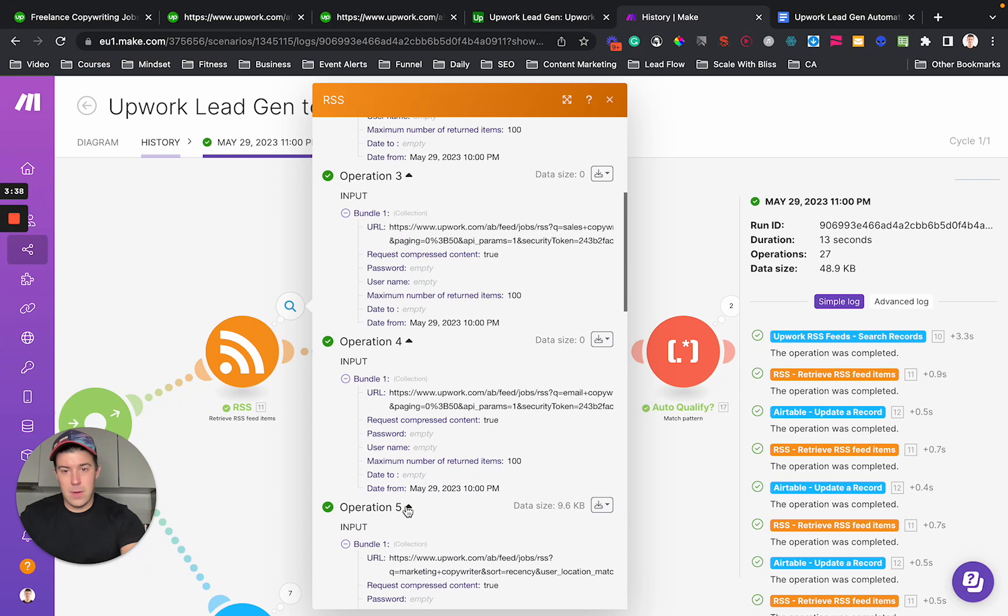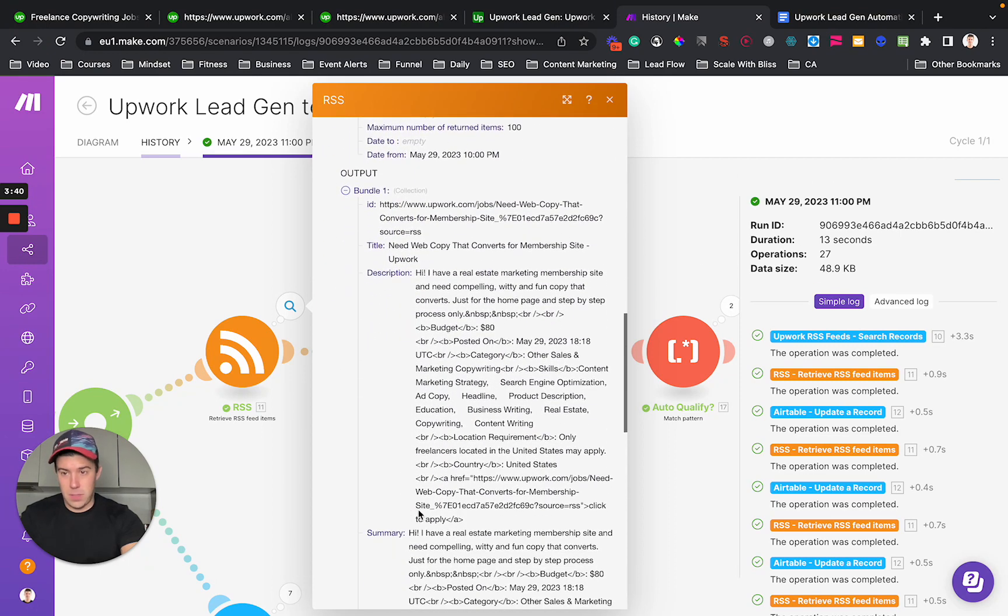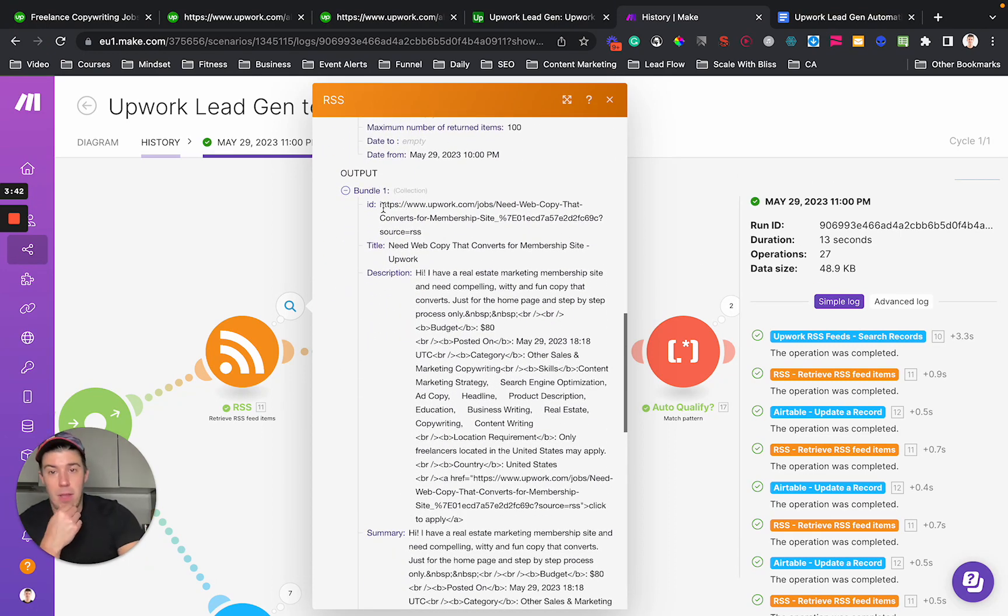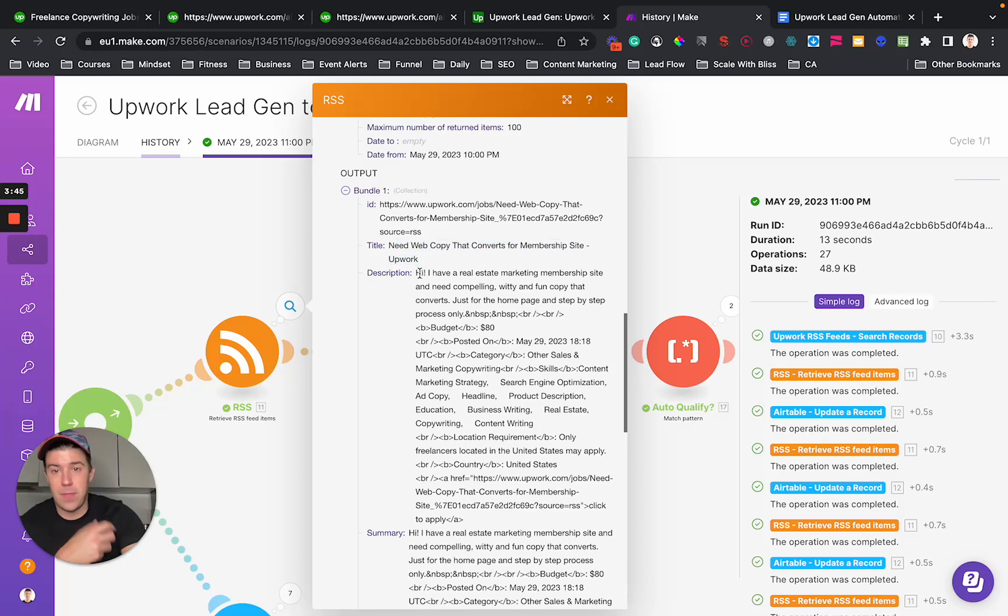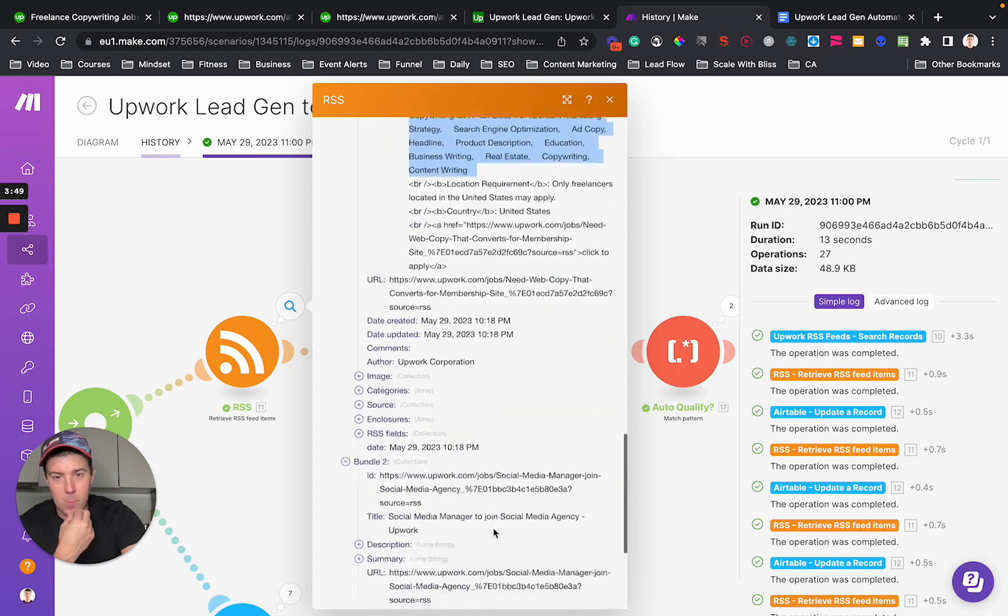Then when there's a new item searched for, you're going to get all this information. So you get the title from Upwork, you get the description, you get the budget, all this stuff that you get.